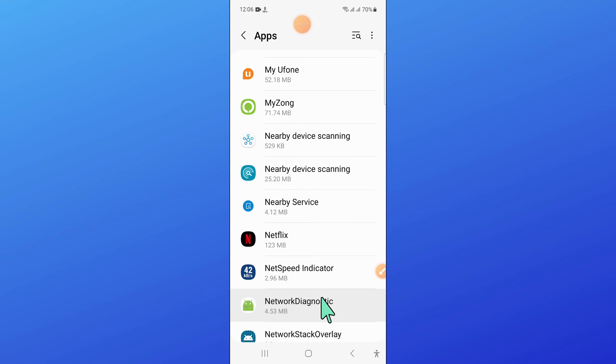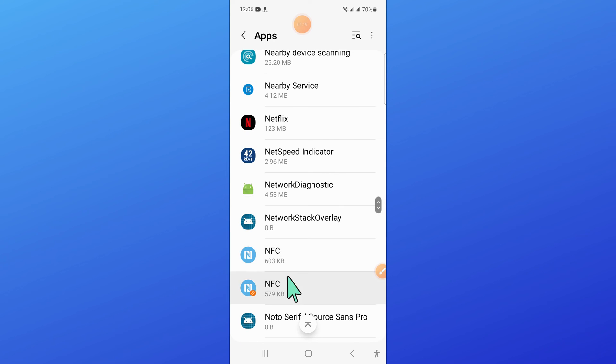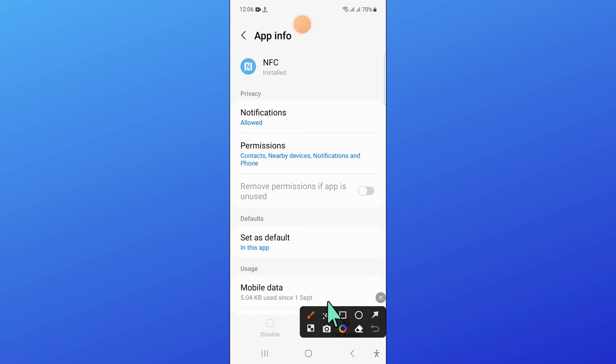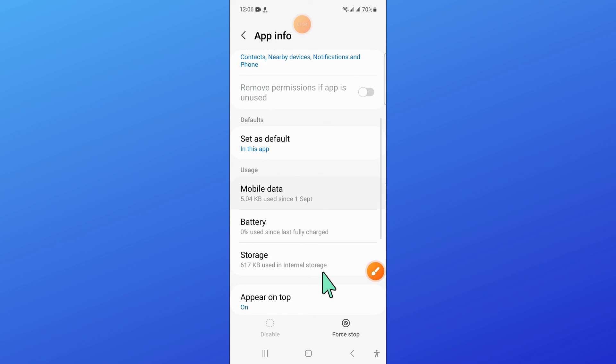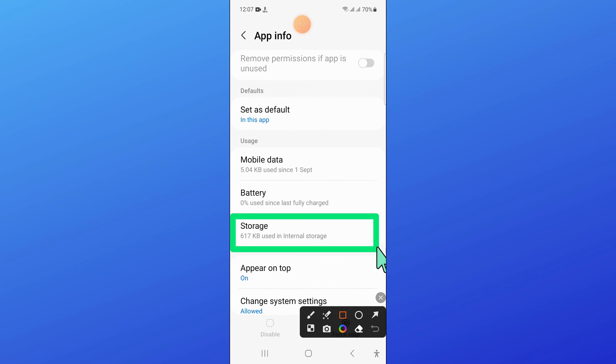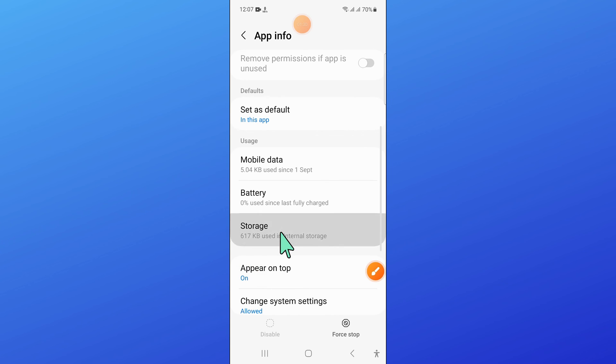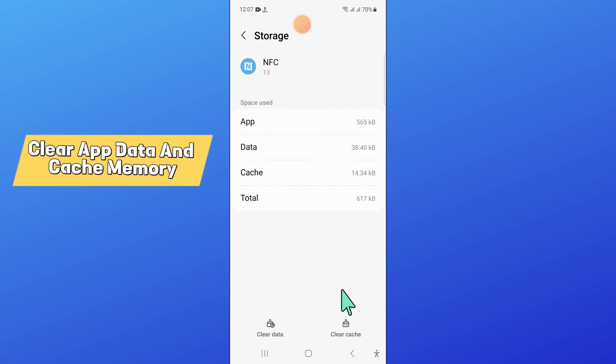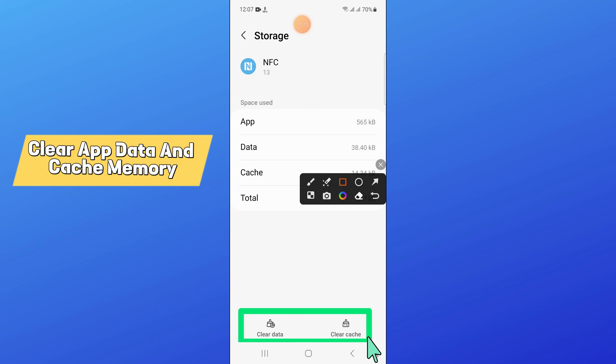And now here, open NFC. Now after that, go to the storage of NFC and then clear the app data and cache memory of NFC.